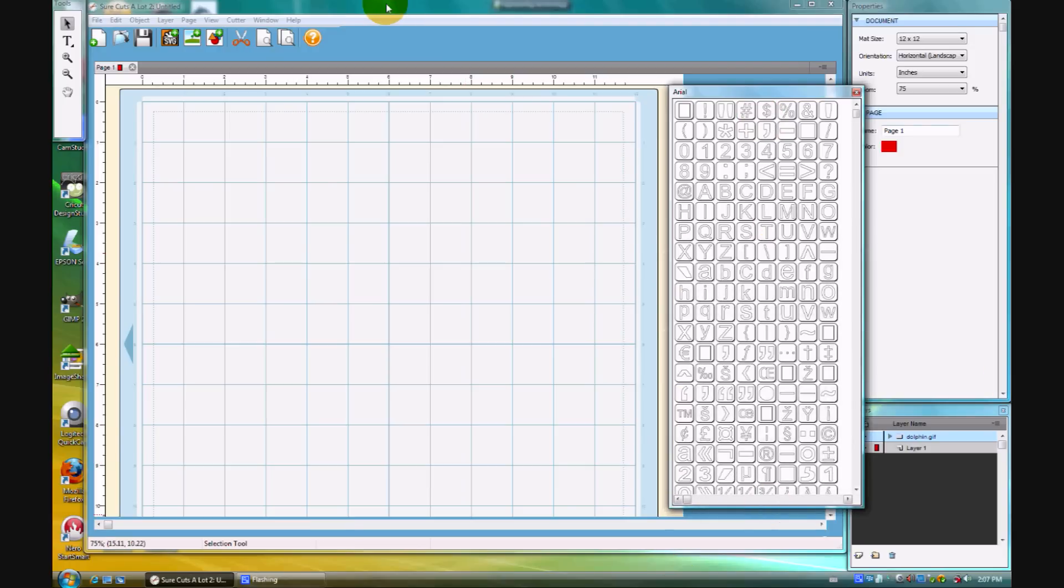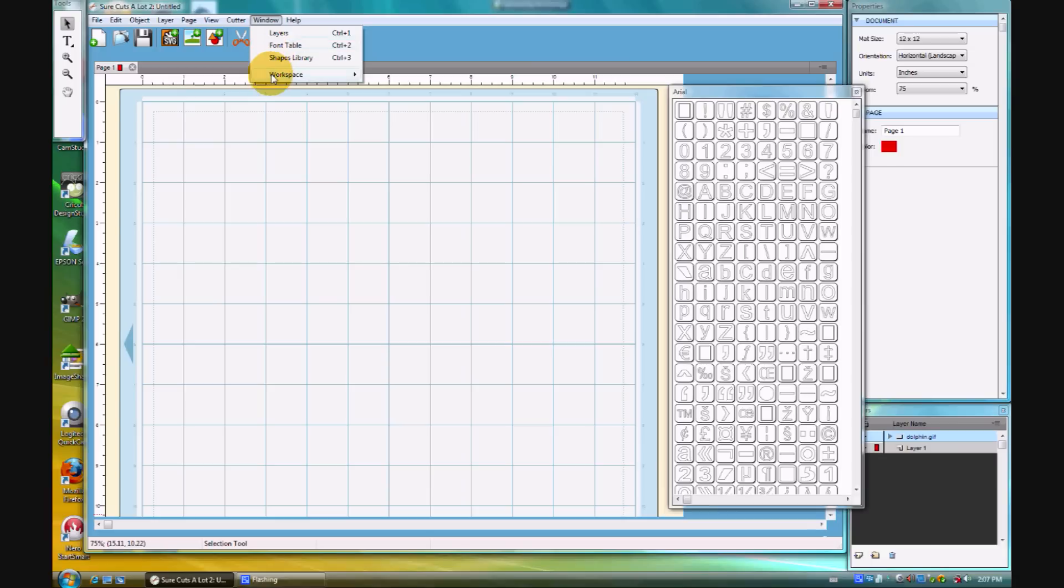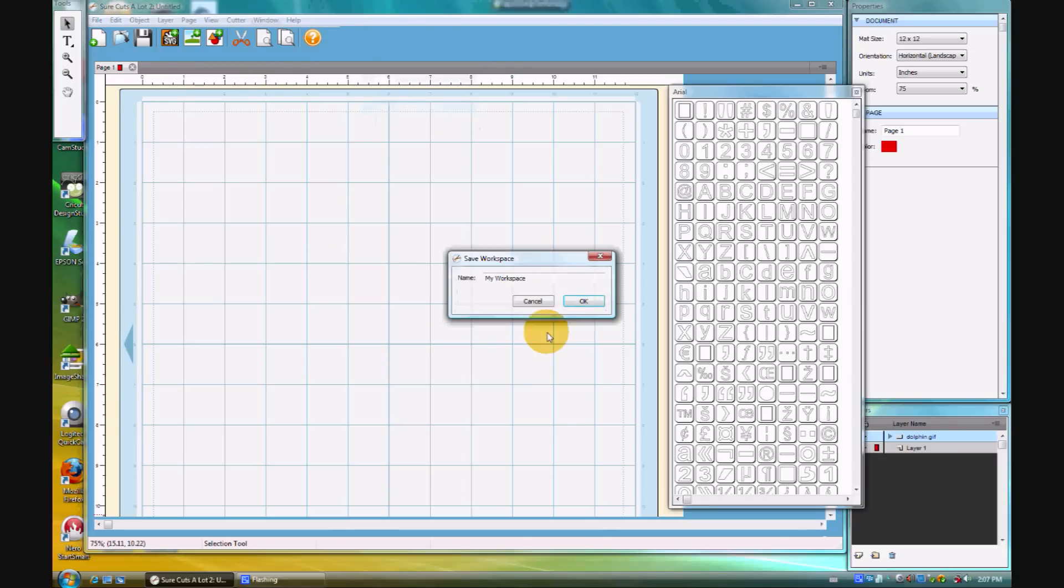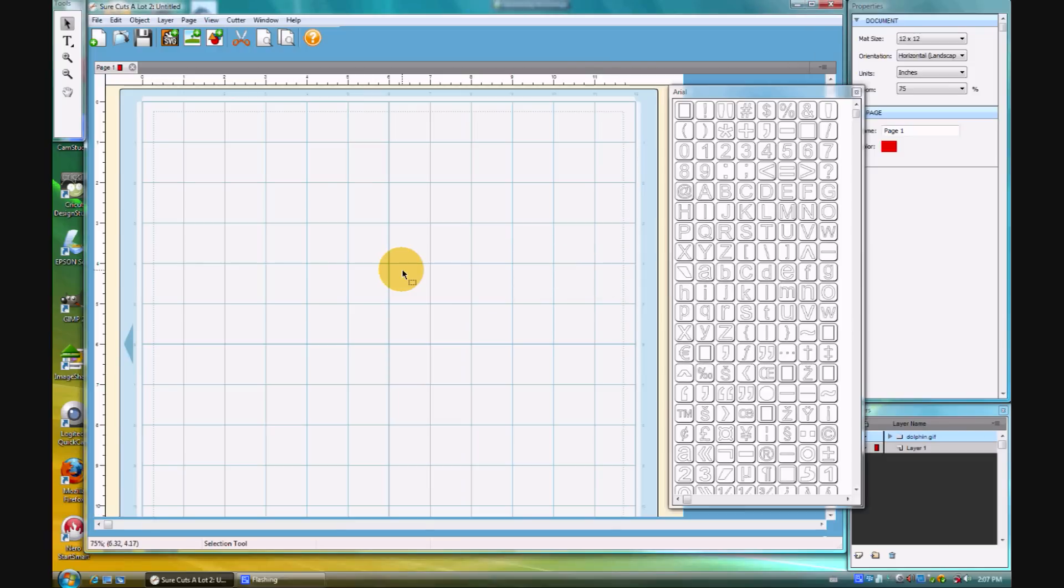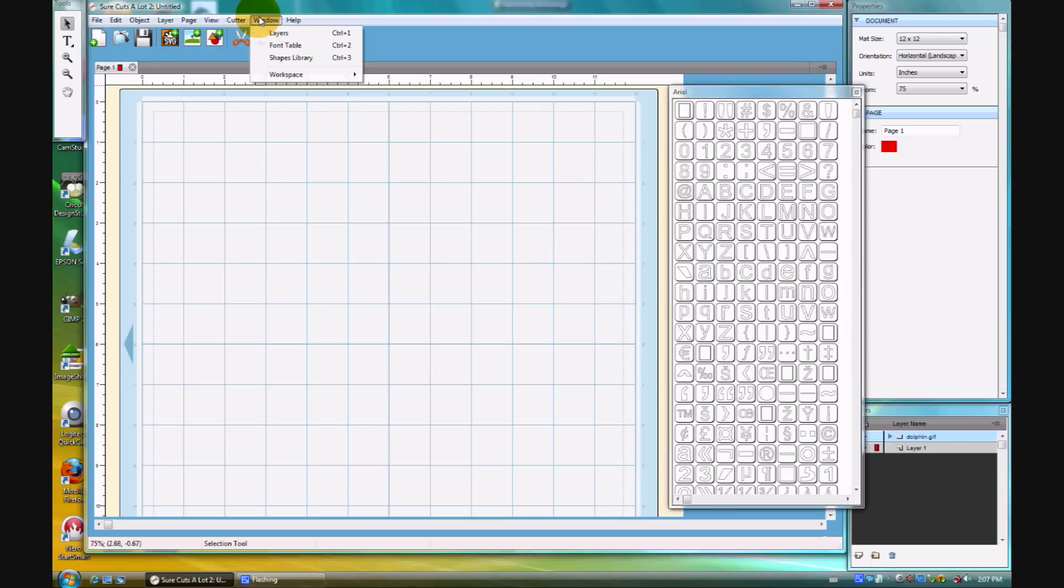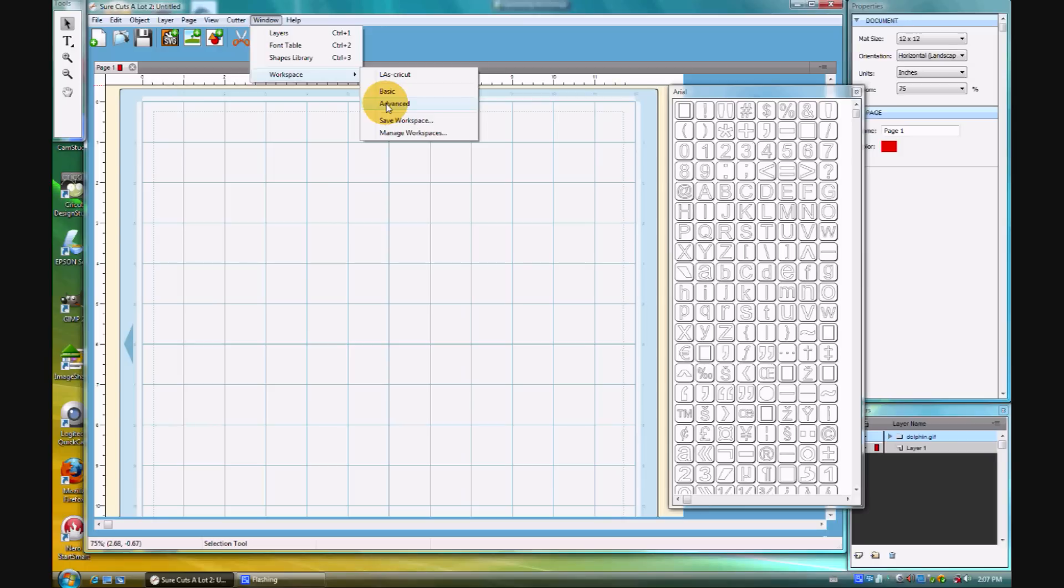but I can save this now as Window, Workspace, and I can save my workspace. I'll call this my Cricut Workspace. Now I can fire up SCAL 2 directly into the preferred mode that I like it, but if I change my mind and want to change it back, the original is still there as basic and advanced.